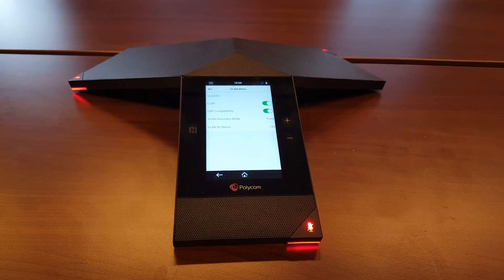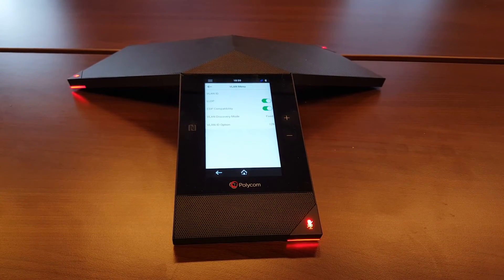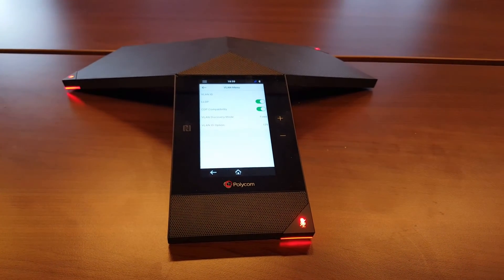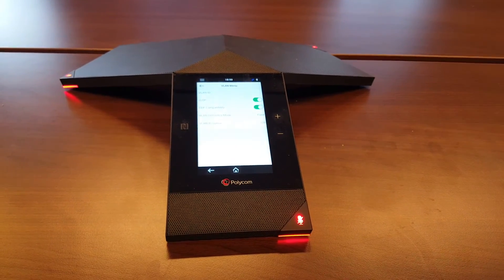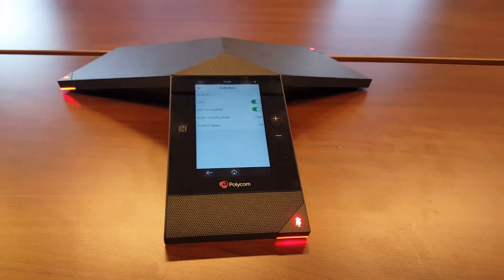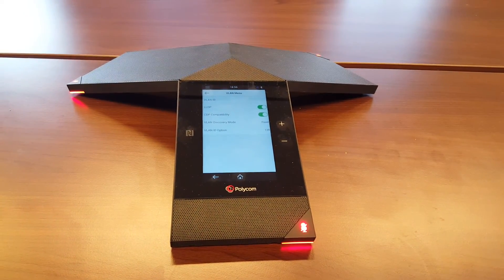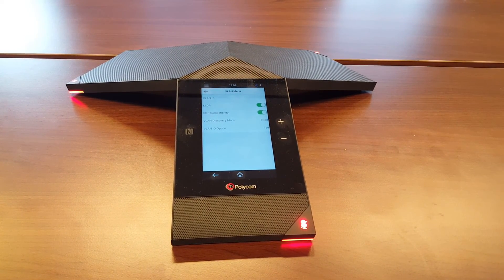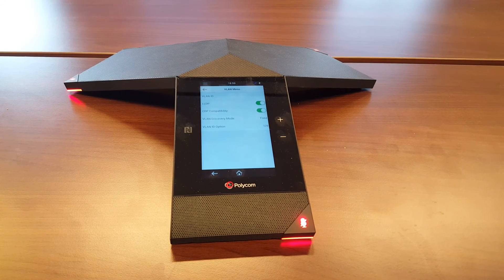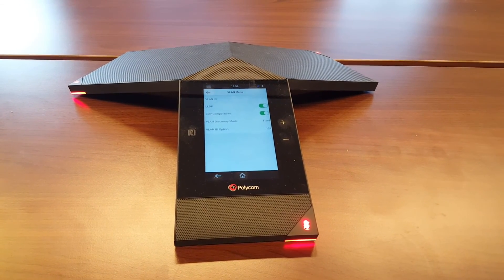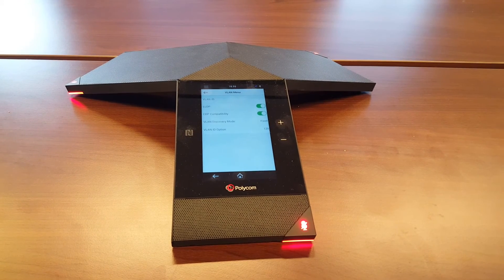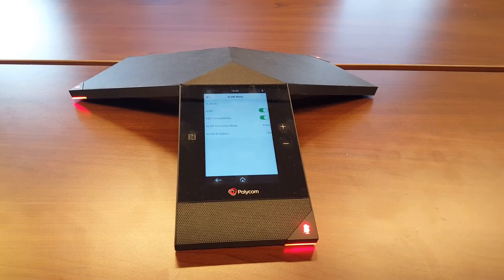If you also use the Visual+, the same issue can occur — both devices may end up on the wrong network. To pair the Visual+ with the Trio, they need to be on the same network to discover each other. So please always check this setting when doing a demo or production installation.